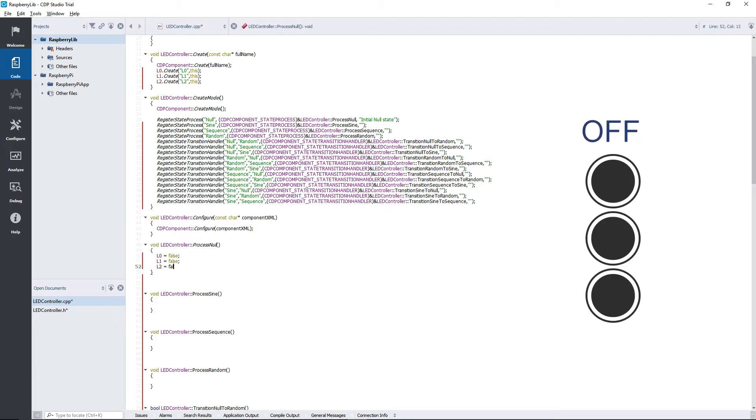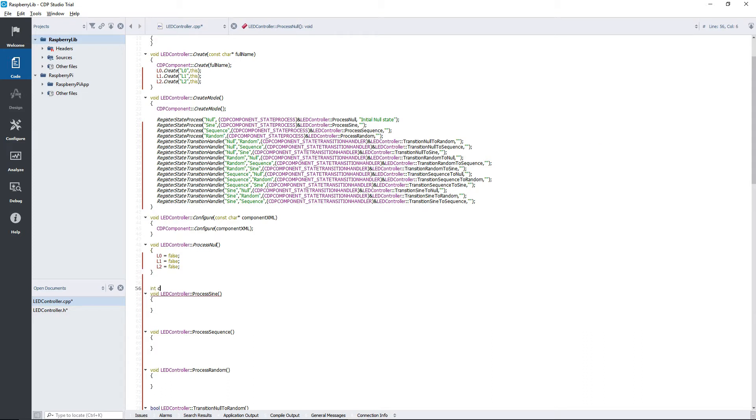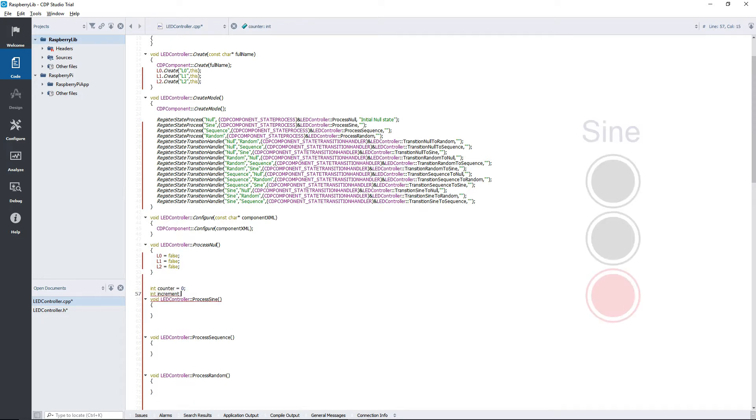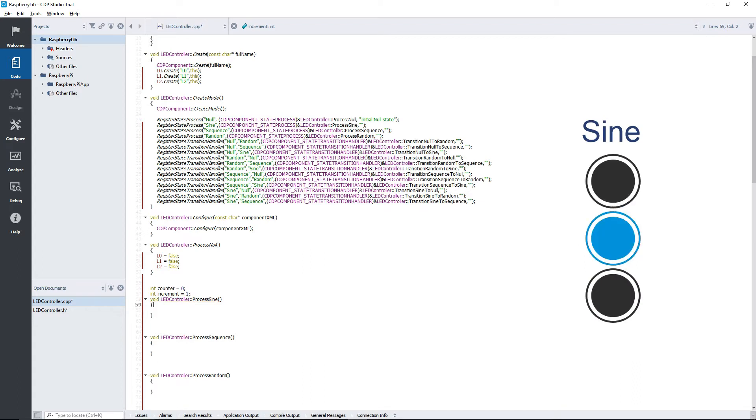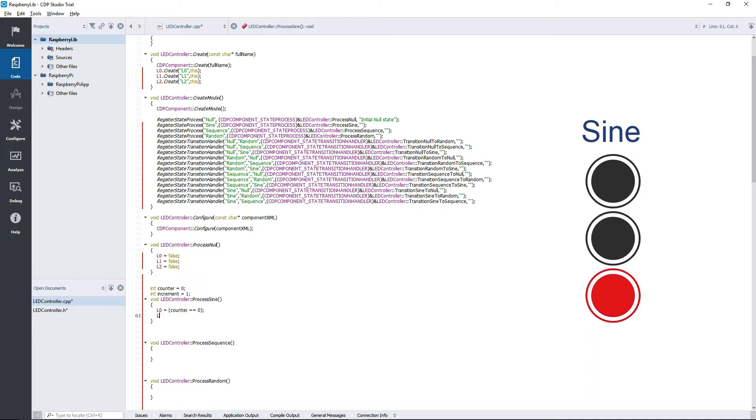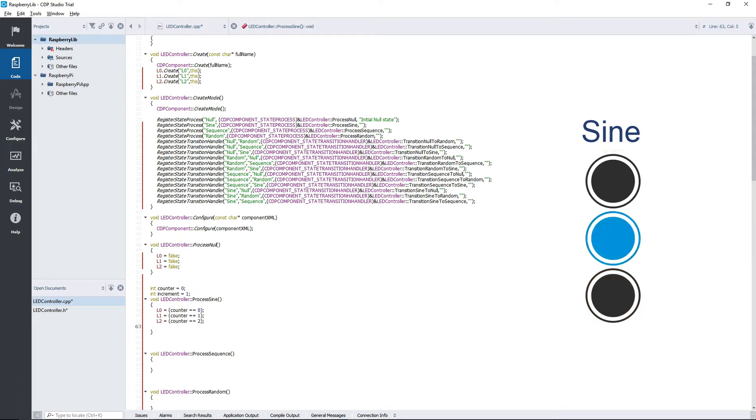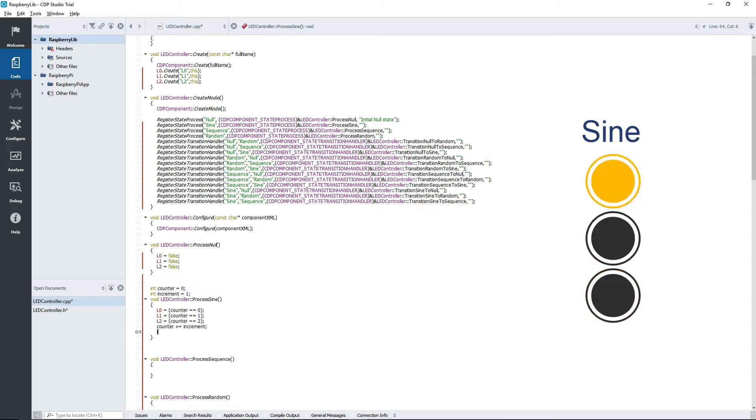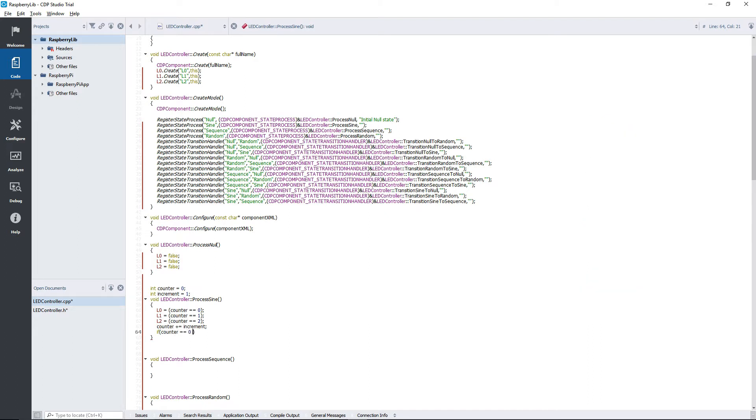In the null state, we simply set all the outputs to false. In the sine state, we will use a counter in order to set our outputs to true one by one. We also have to use an increment variable and flip this at the edges in order to create the alternating effect. The state process functions will be called on an interval, determined by the component.